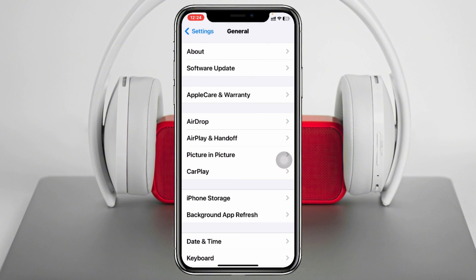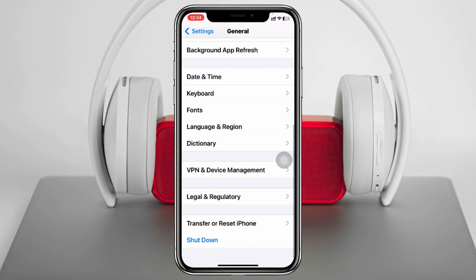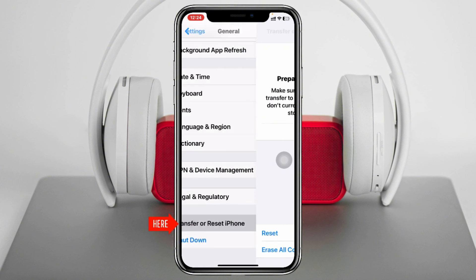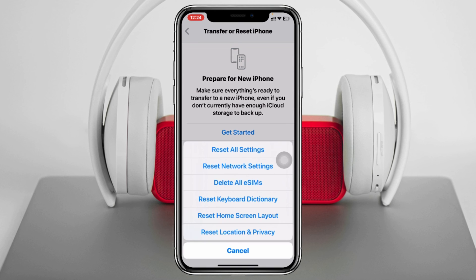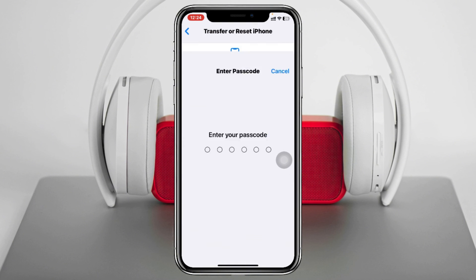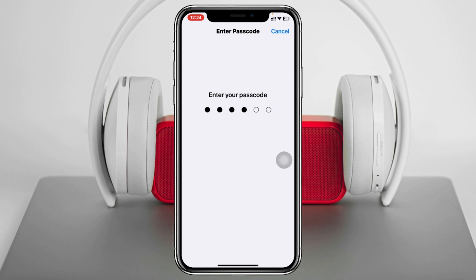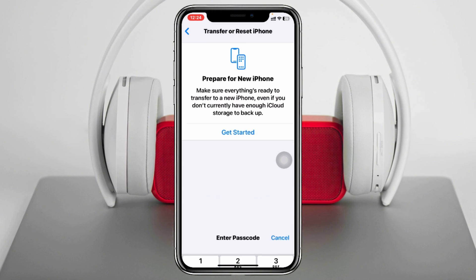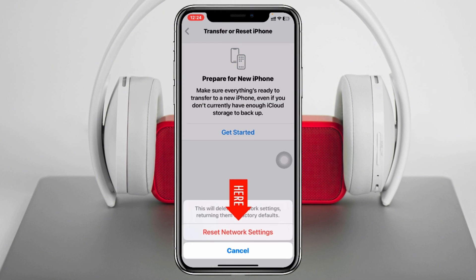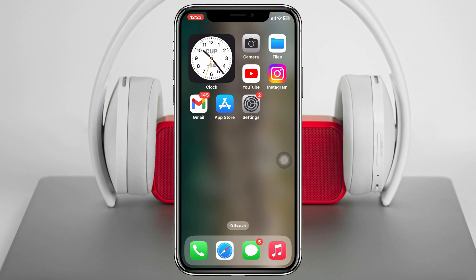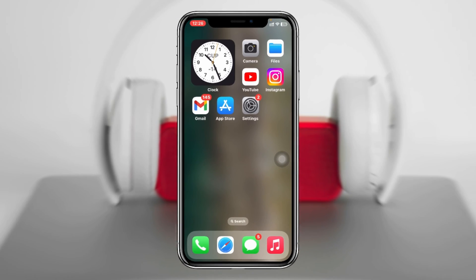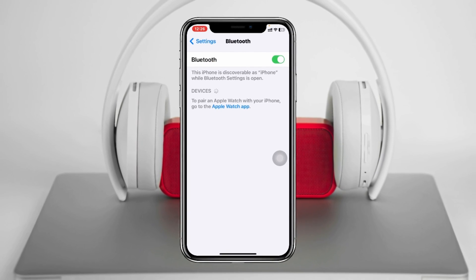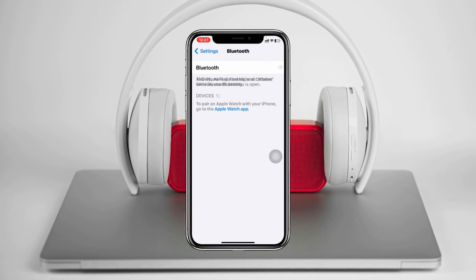But if you don't find an update, don't worry — just get back from here and then scroll down and tap on Transfer or Reset iPhone and tap Reset. Then select the second option, Reset Network Settings, and then put your password in and tap Reset Network Settings again. Make sure this will reset all of your network-related settings on your iPhone back to the default. Hopefully your problem is going to be solved and your Bluetooth will start showing new devices.